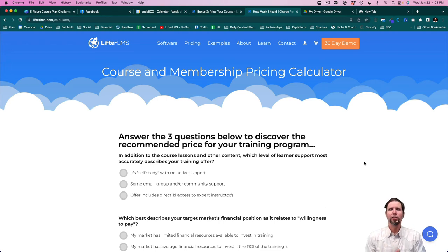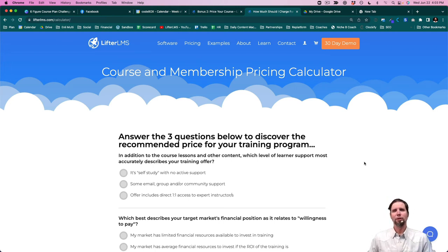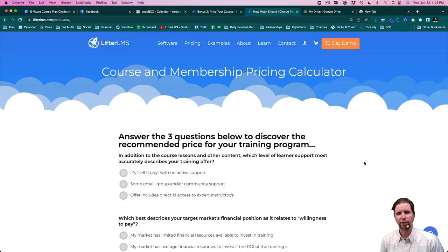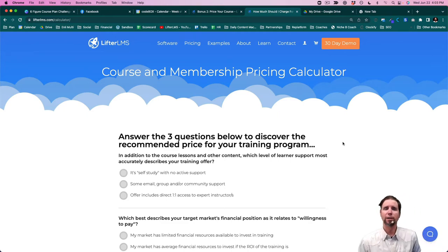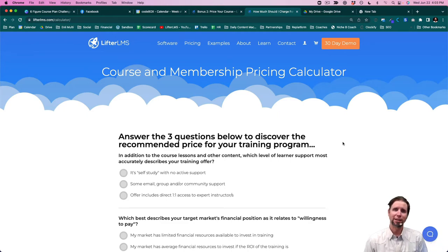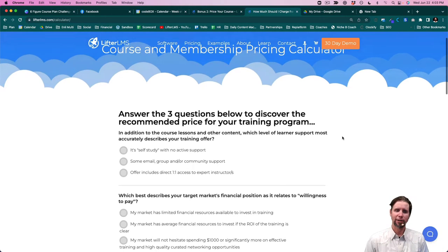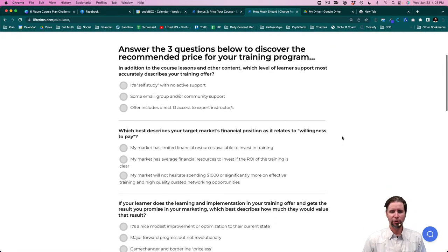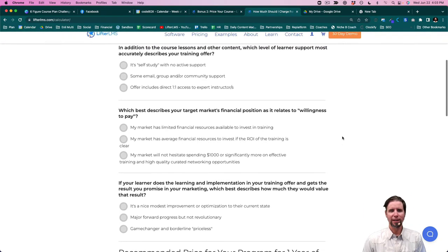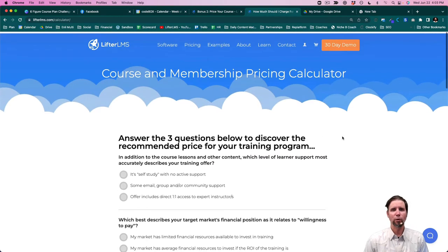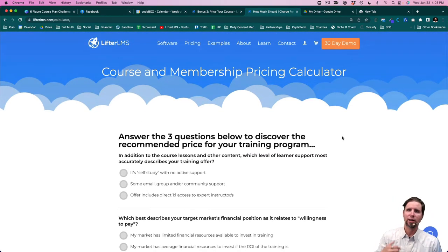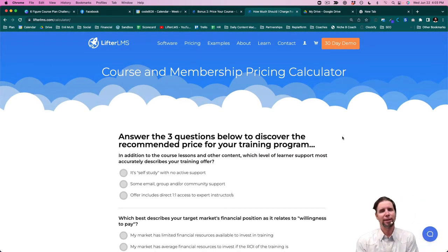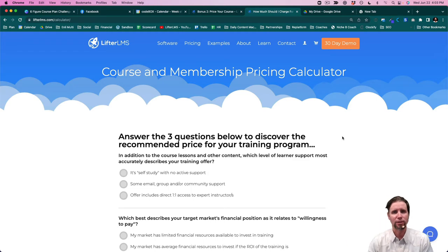In this training, we're going to go over exactly how to come up with the price for your online course. Just head on over to lifterlms.com/calculator and you can complete these three questions to learn what the ideal price point for your course is.